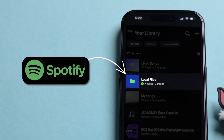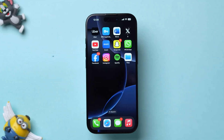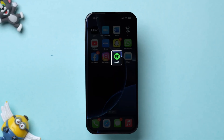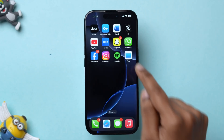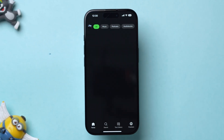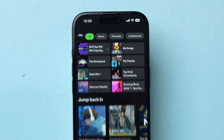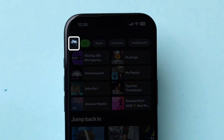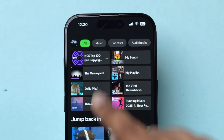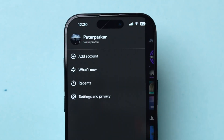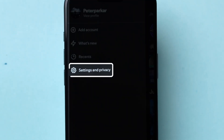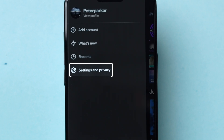Add Local Files to Spotify. First, open the Spotify app on your device. Now look at the top left corner and click on the Profile icon. Next, tap on the Settings & Privacy option.